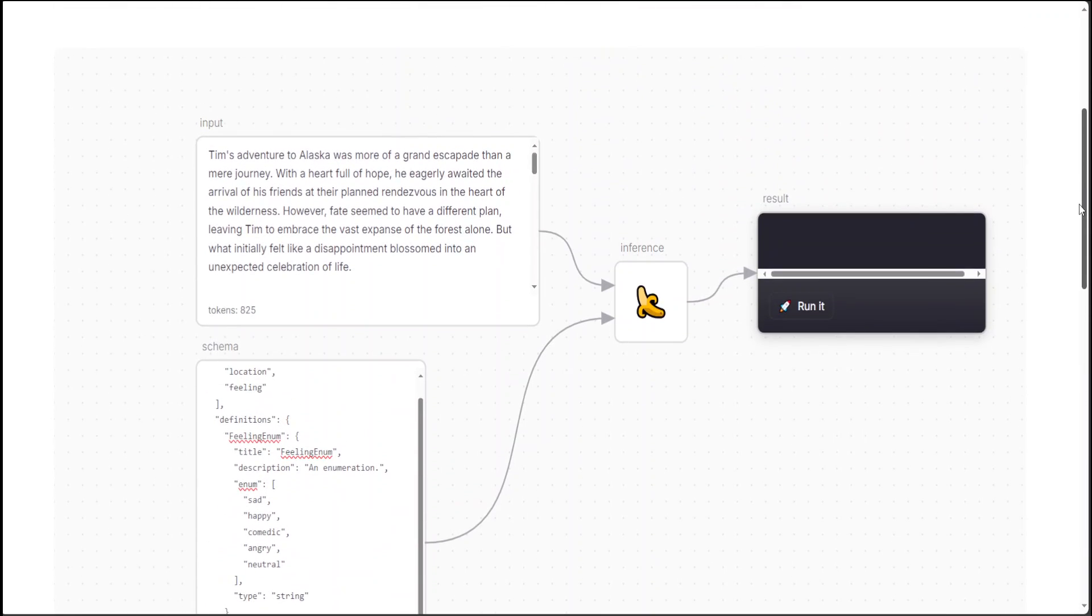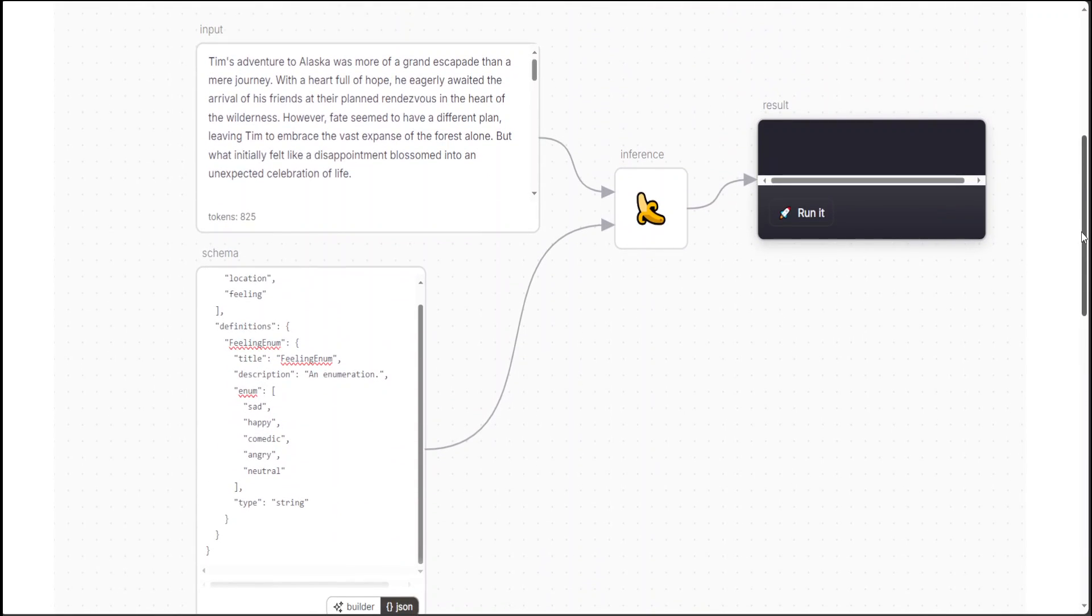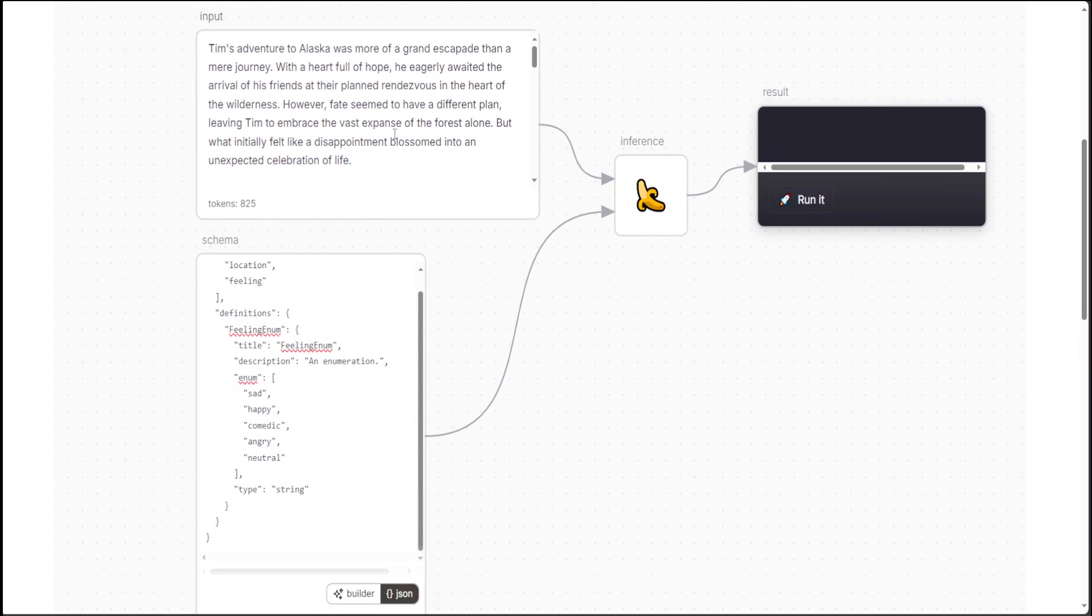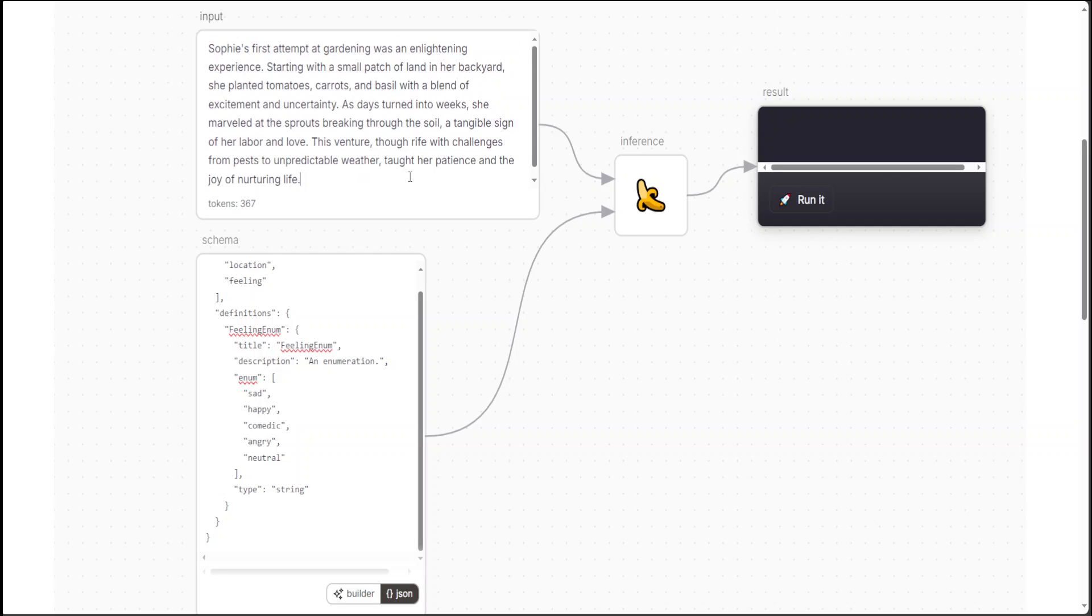Now let me give an input here instead of this one, my own. I have already generated a JSON schema, so let me just remove this and paste my own. In this one, I'm just giving it a text blob where I'm saying that Sophie's first attempt at gardening was an enlightening experience.